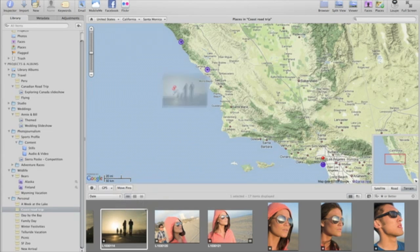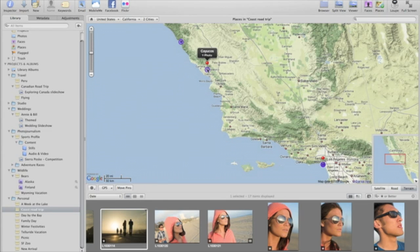Aperture's advanced GPS tools make it easy to add locations to any of your photos with just a few clicks.